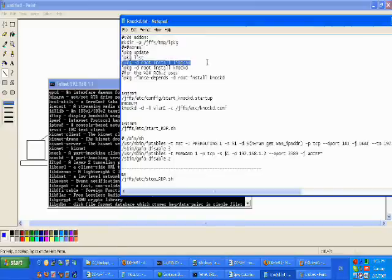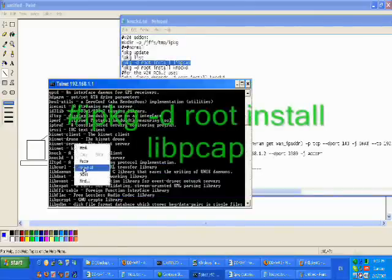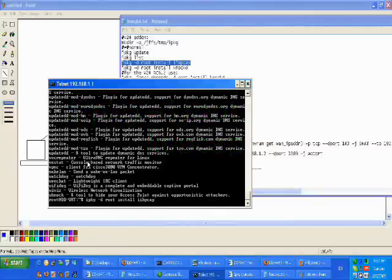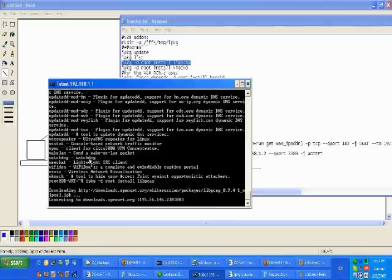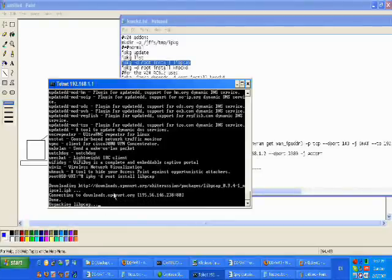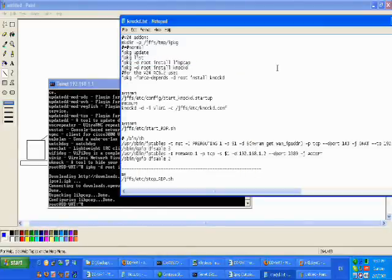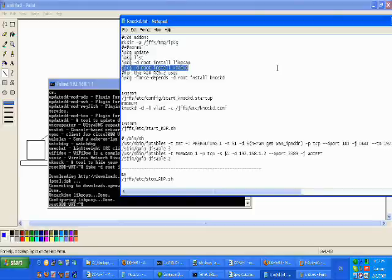What we are going to do is actually install the server. The next command is to install the dependency part. You can see it is downloading from the site, and it is done. The next part is to install.